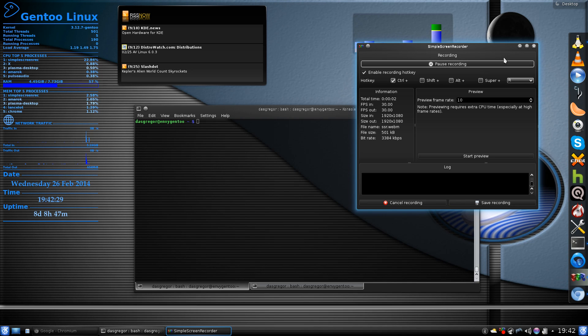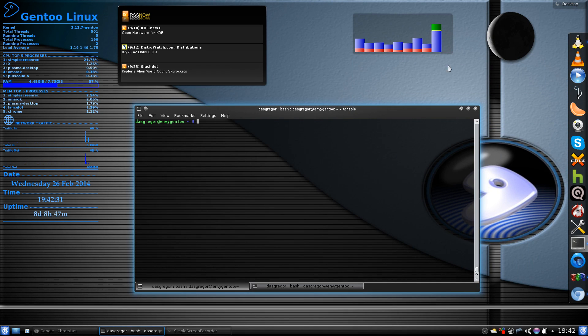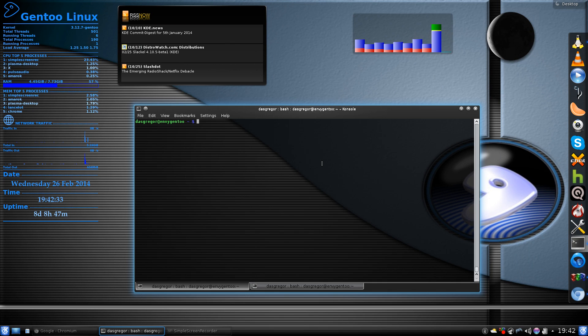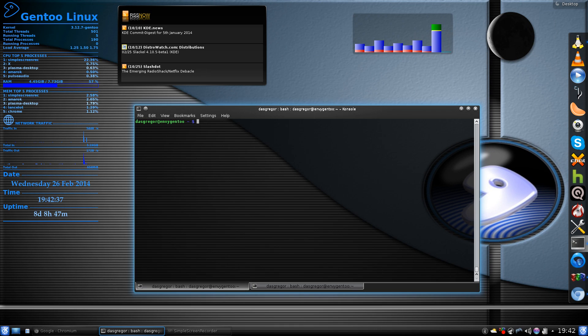Hello YouTube, it's Das Gregor, and welcome back to another Gentoo tutorial, rambling, whatever you want to call it.